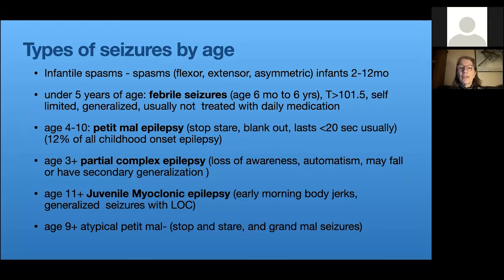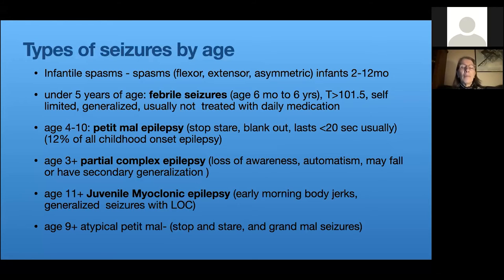Infantile spasms are really important to diagnose promptly because early treatment leads to better outcomes. These children are typically under eight months of age, usually around six months. Boys and girls are equally affected. Any child with a genetic condition like Down syndrome, prior perinatal brain injury, developmental delay, or microcephaly is at higher risk. If the family reports sudden brief stiffening — flexor, extensor, or asymmetric — it's important to get that child urgently to an EEG, ideally within the same day or next day.